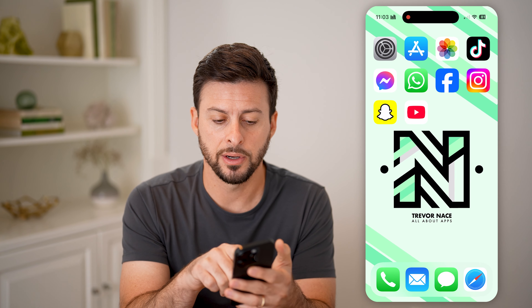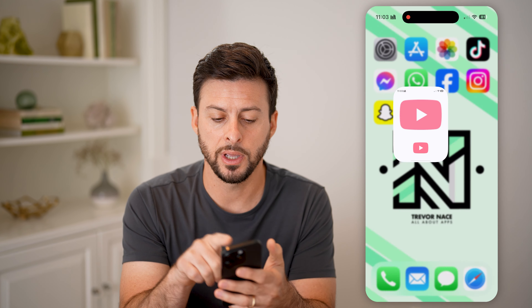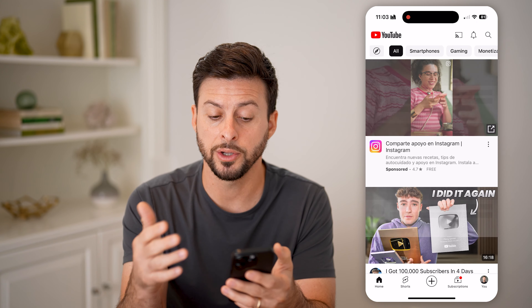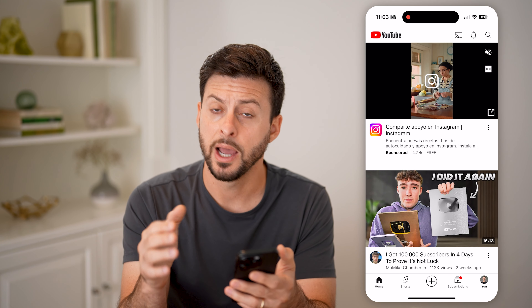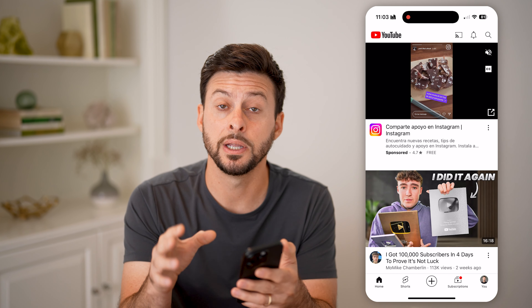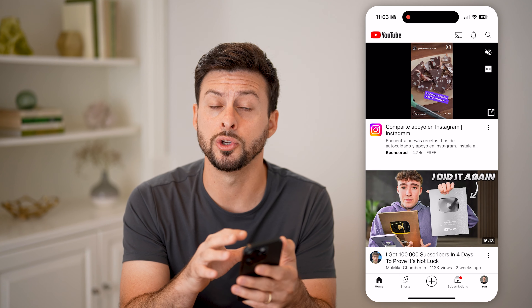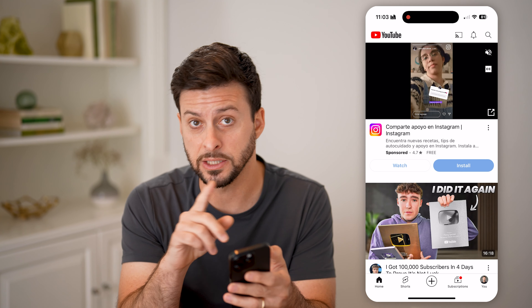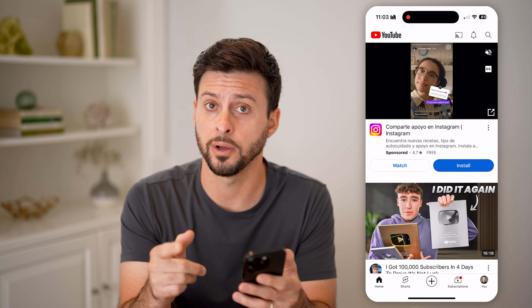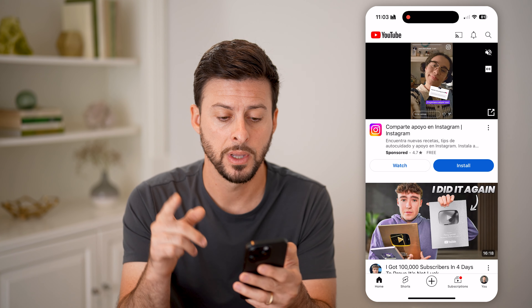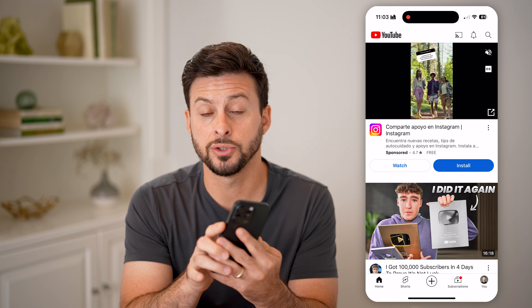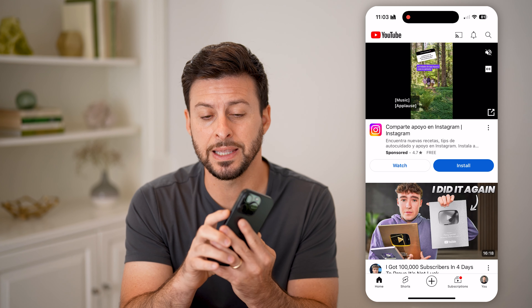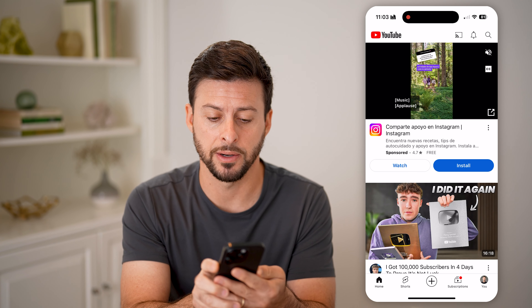Let's hop out of here and say we're in YouTube, watching a YouTube video, and we wanted to lock the screen within YouTube or lock a specific part of the screen. What we're going to do now is triple-click the side button.